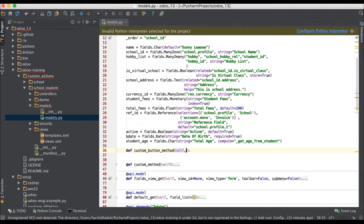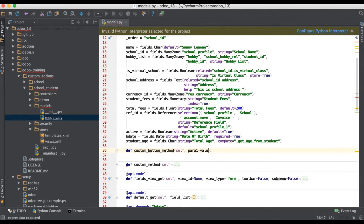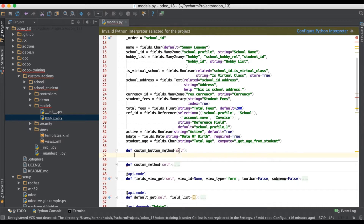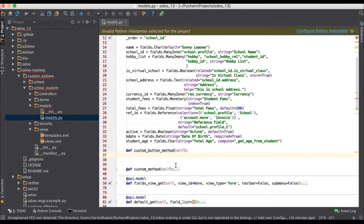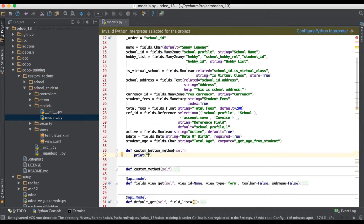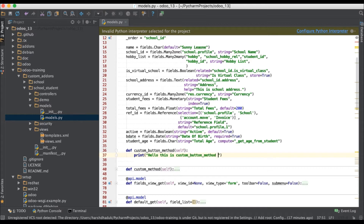No need to add any extra parameters — no extra param1 or values like that. This self parameter alone is enough. I'm not adding any operations like insert, update, or delete right now. I'm just adding one print statement for demo purpose: 'Hello, this is custom button method called by you.' This method we have to register in the views for the school student profile.